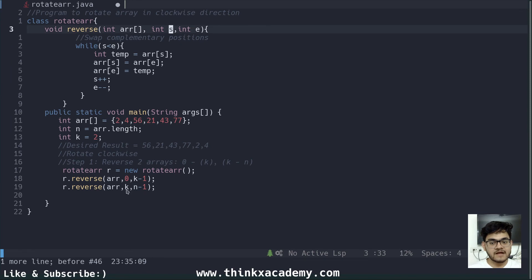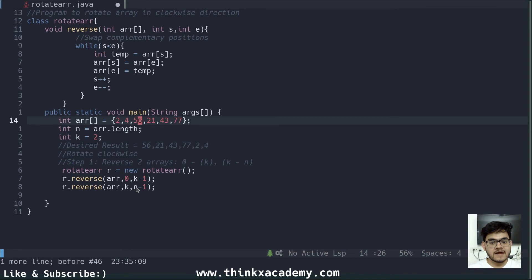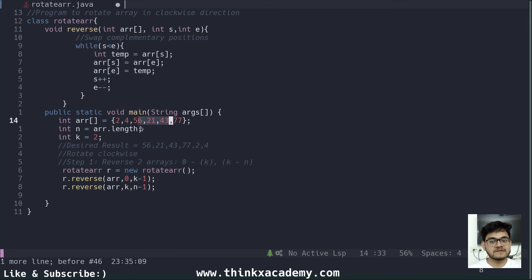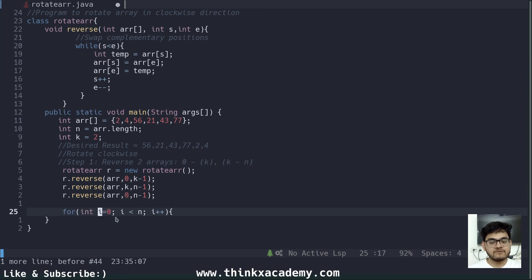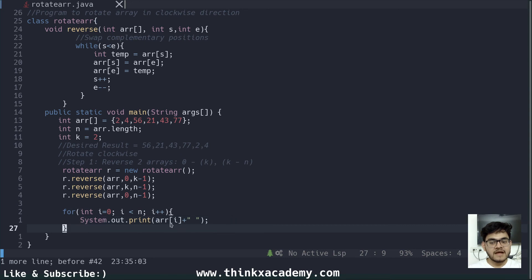The ending position is n minus 1. So the reverse function takes the whole array but operates only between positions 56 and 77. After these two reversals, the final step is to call the reverse function on the whole array: r.reverse(array, 0, n-1). Once that is done, we create a for loop to print all elements using System.out.print. This is the complete algorithm.